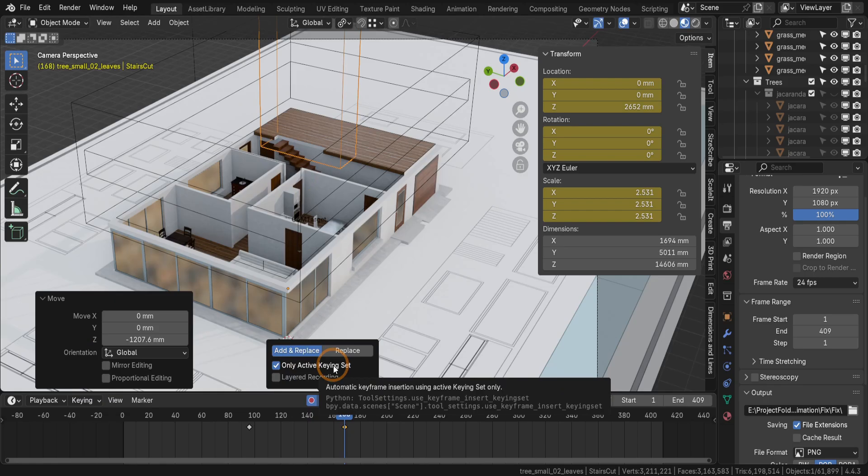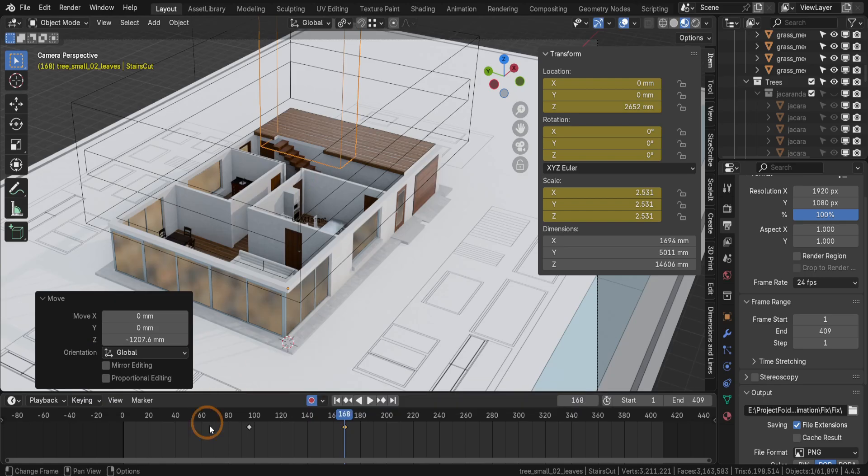This setup lets you focus on animating without manually inserting keyframes. Perfect for complex projects like architectural visualisations.